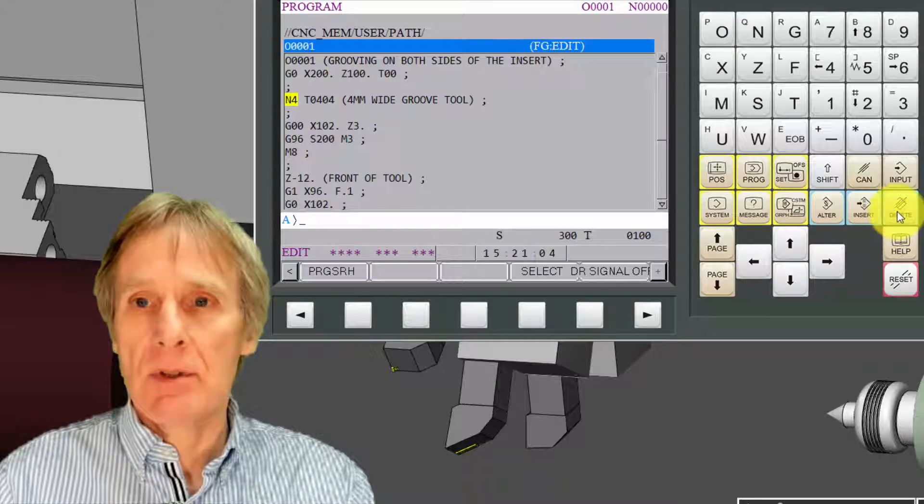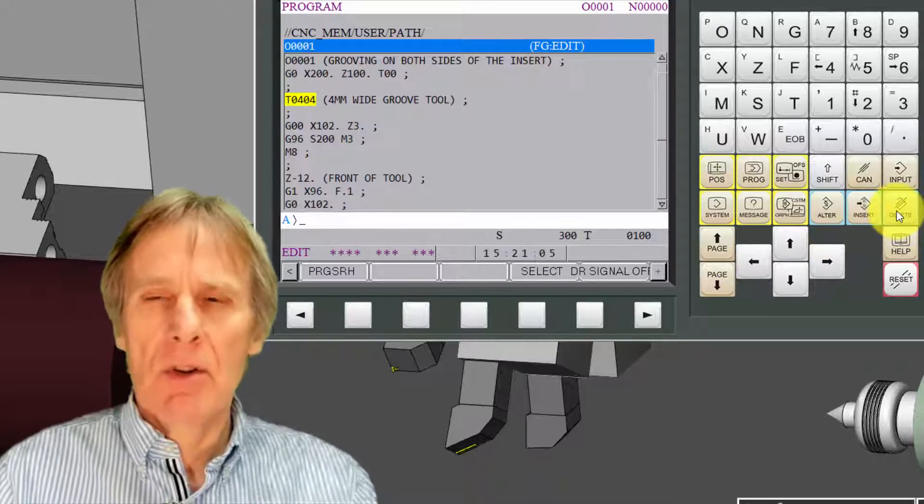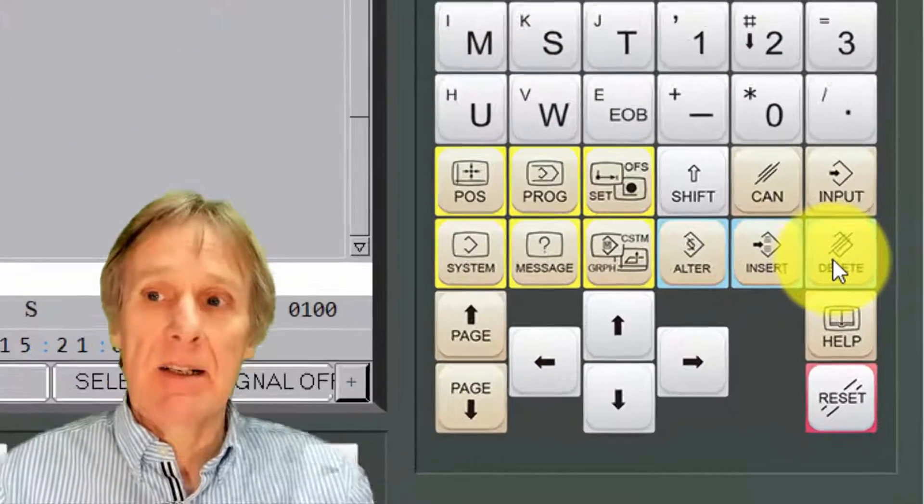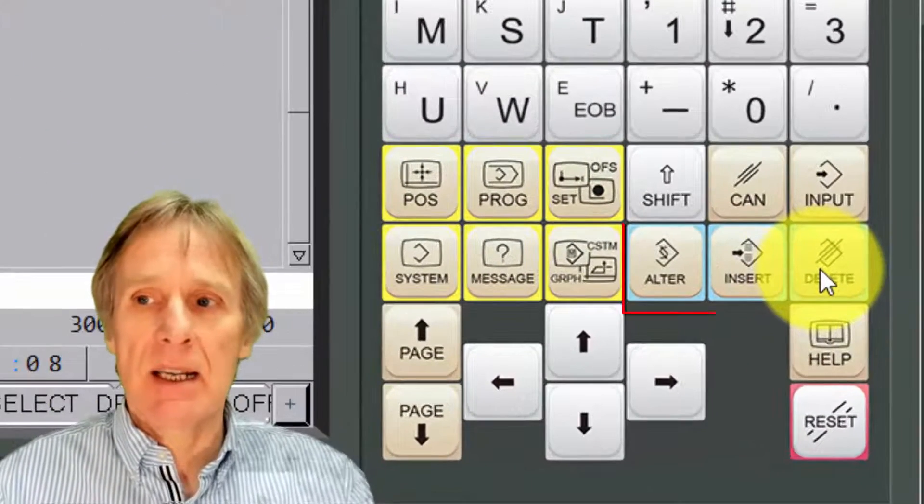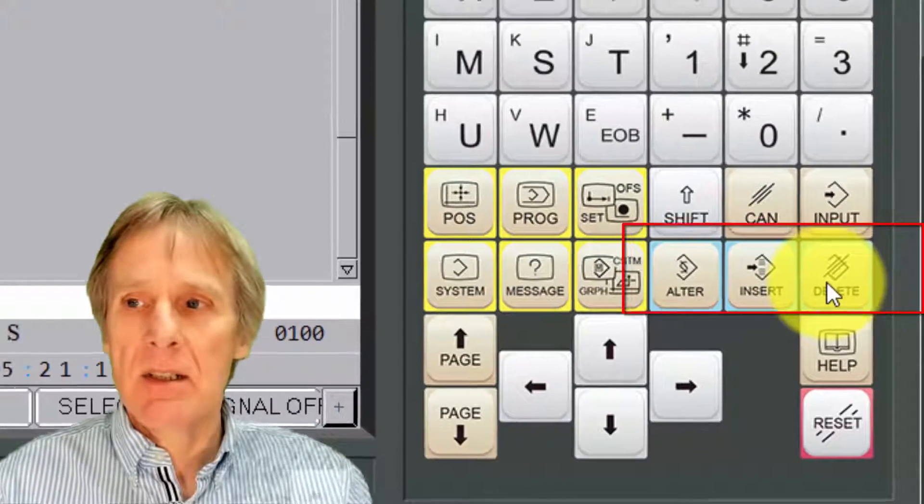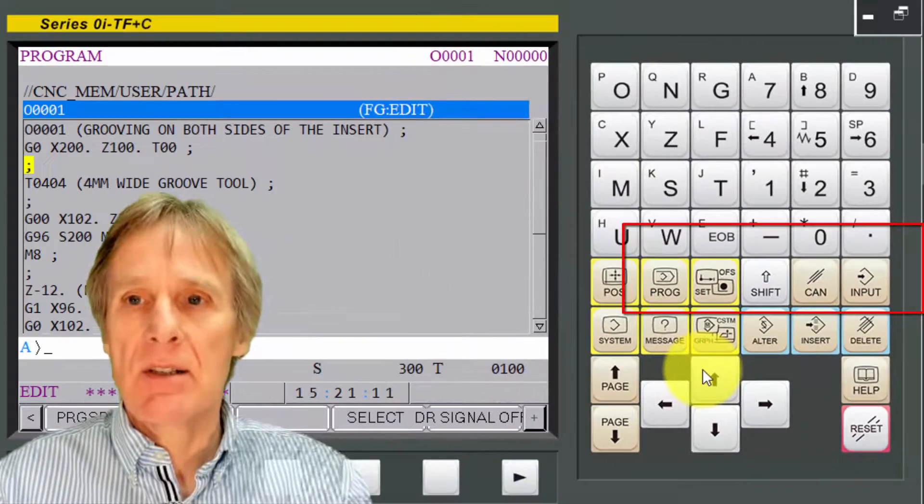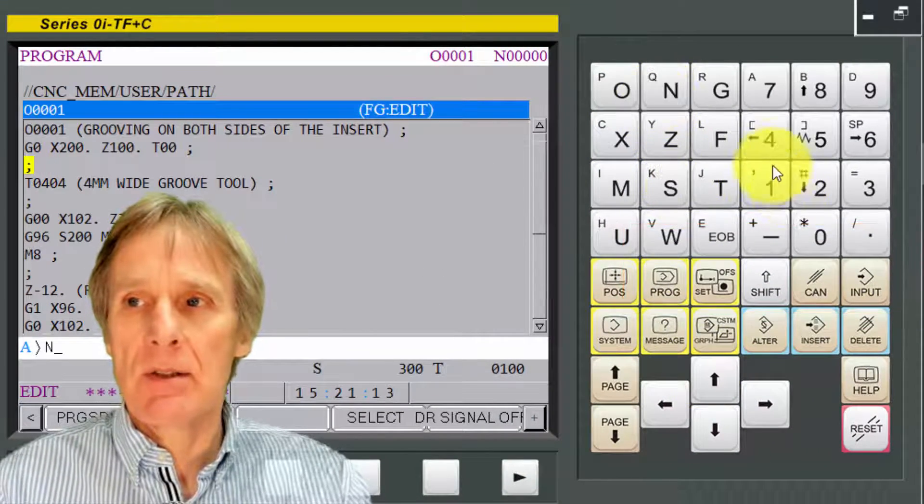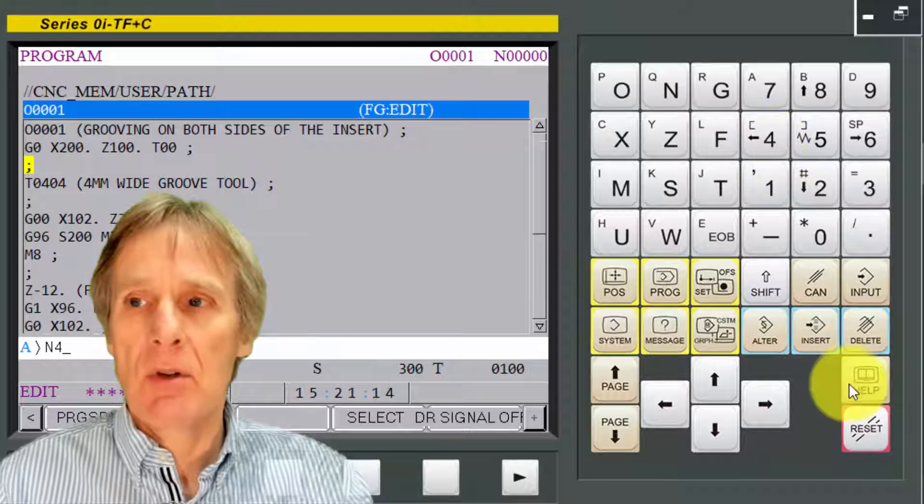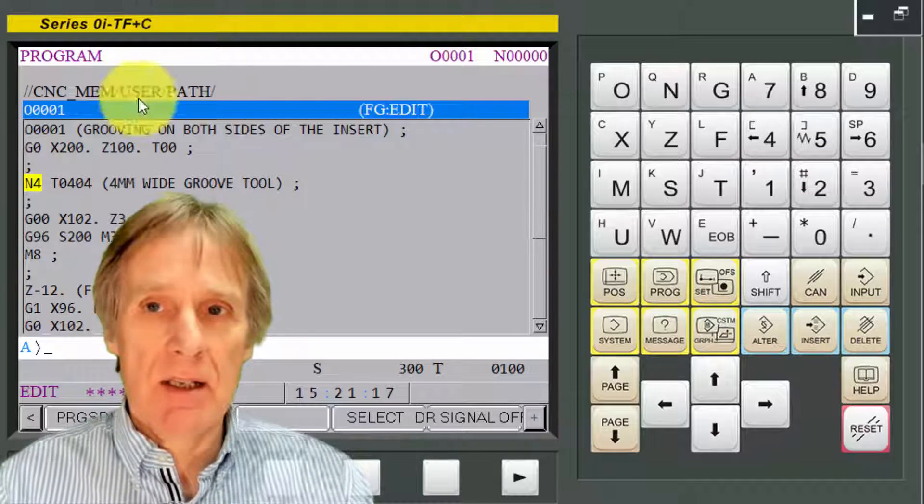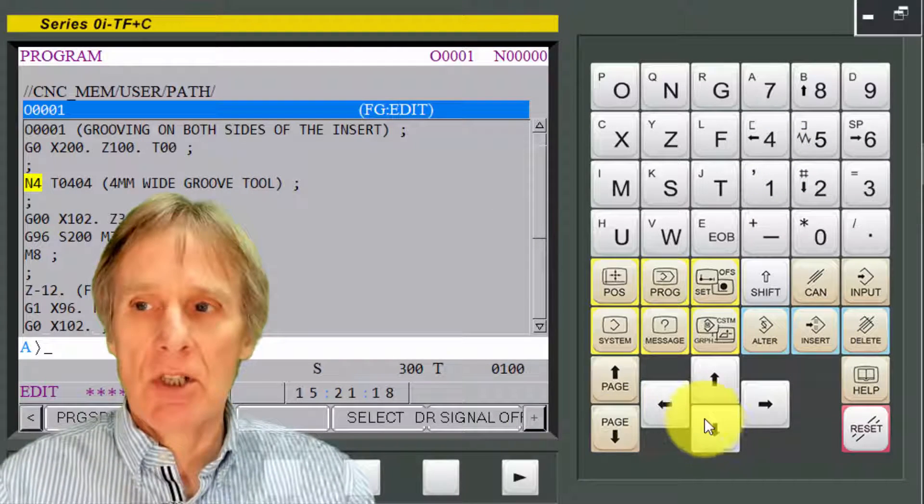The basic editing functions are insert, alter, and delete. You would insert something in, so I can insert an N4 there. I've got insert, alter, and delete.